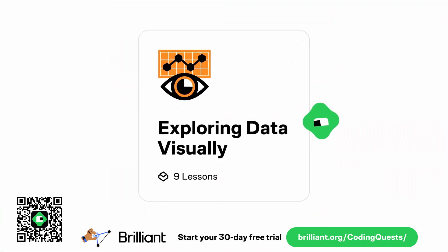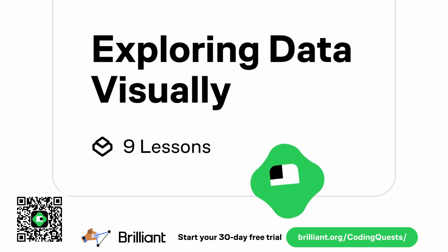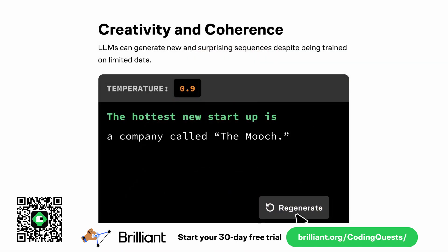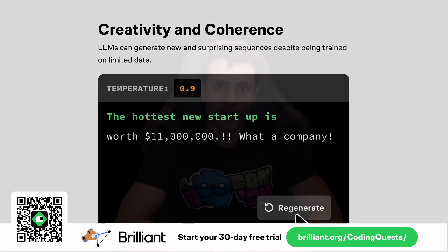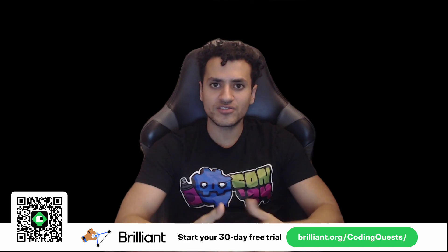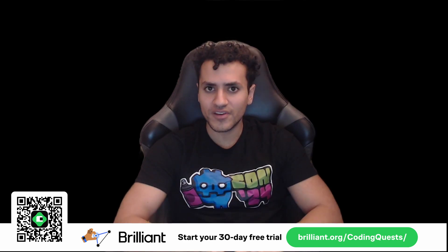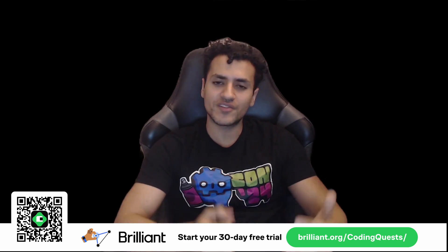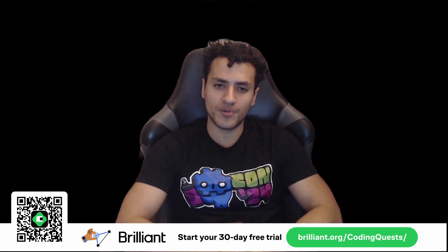Brilliant is where you learn by doing, with thousands of interactive lessons covering math, data analysis, programming, and even AI. It's not just about learning concepts, it's actually about applying them, which is something I always promote.